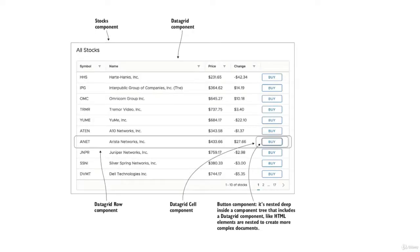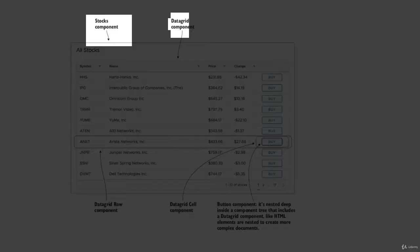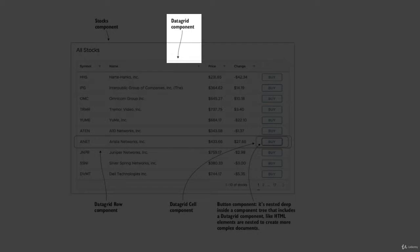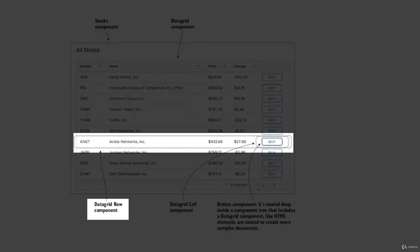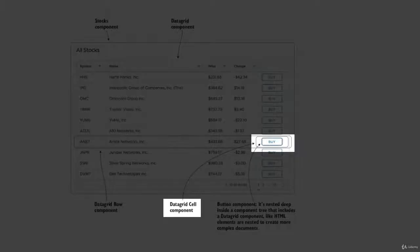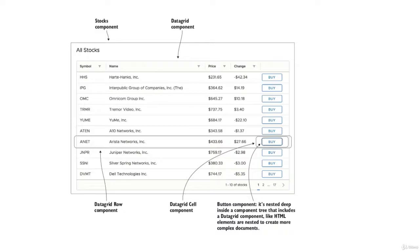Let's take an example. We have a stock application. I have a stocks component, and inside the stocks component I have a data grid component. Inside the data grid component we have a data grid row component, and inside the data grid row component we have a data grid cell component. You can also create a component for the button.